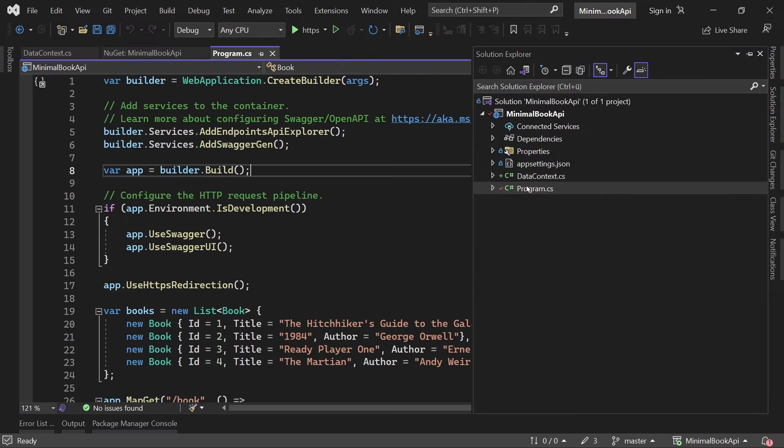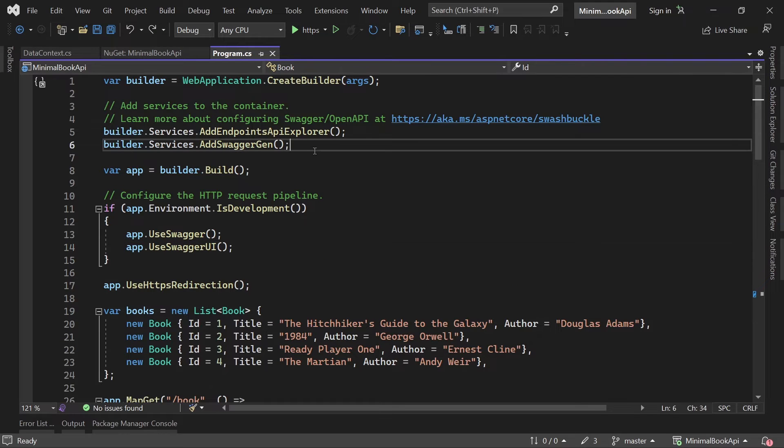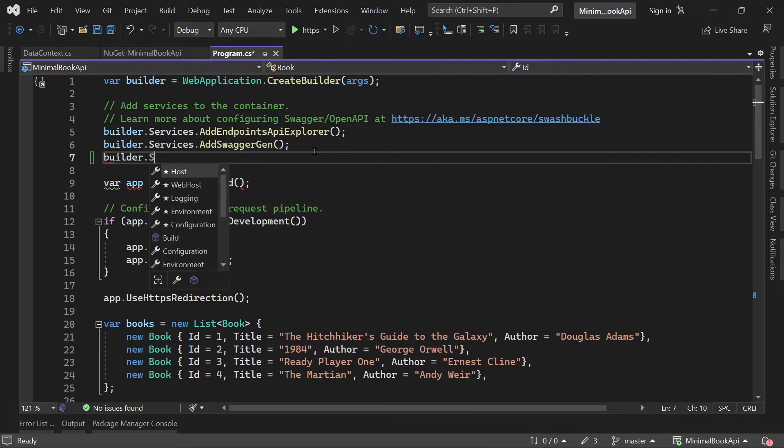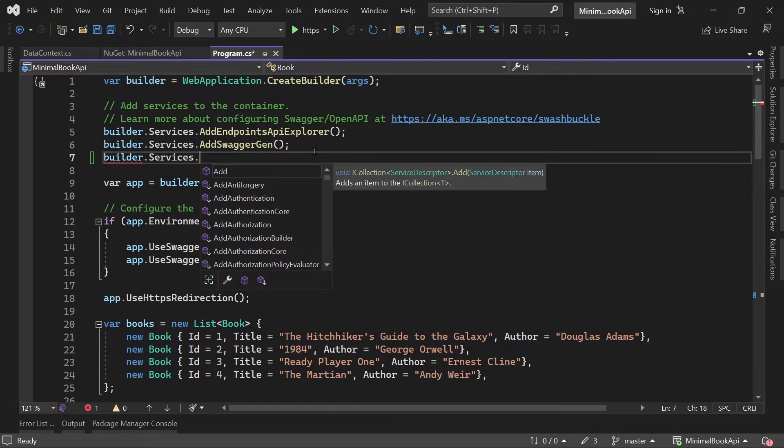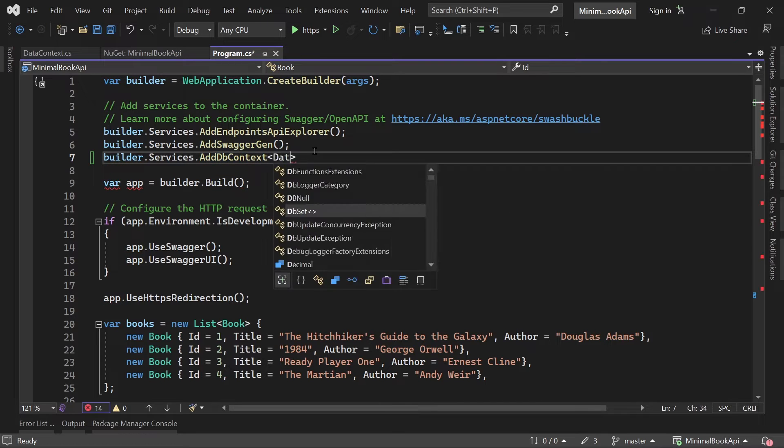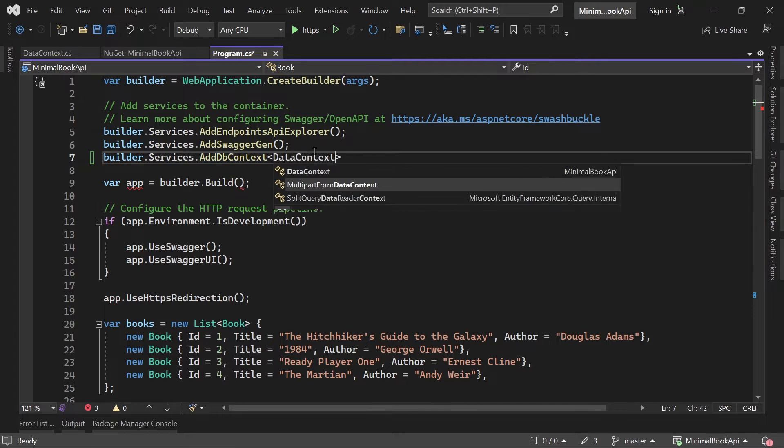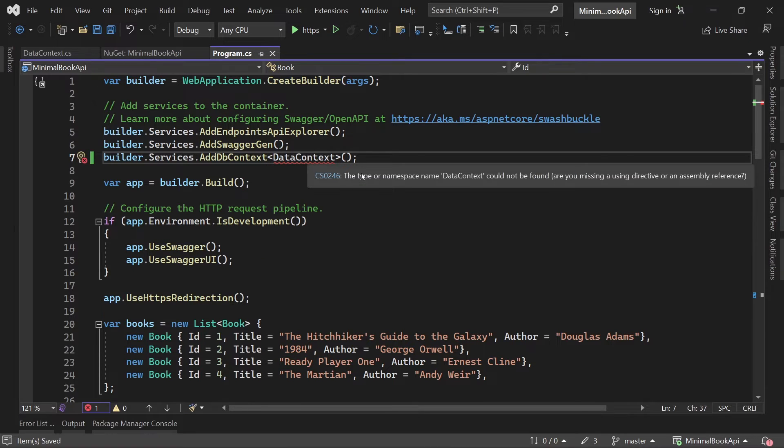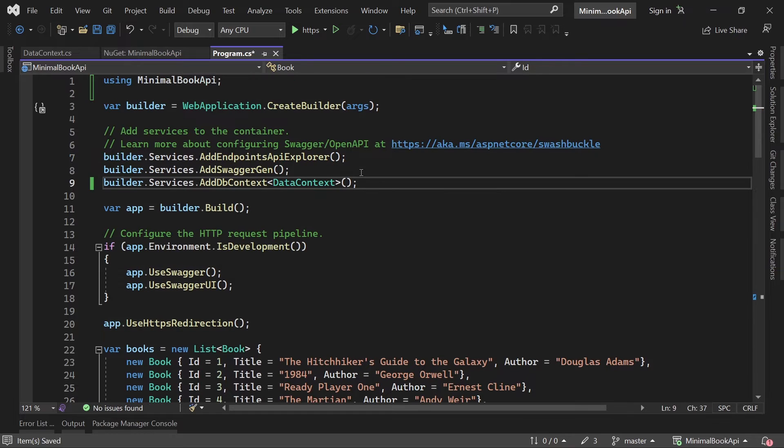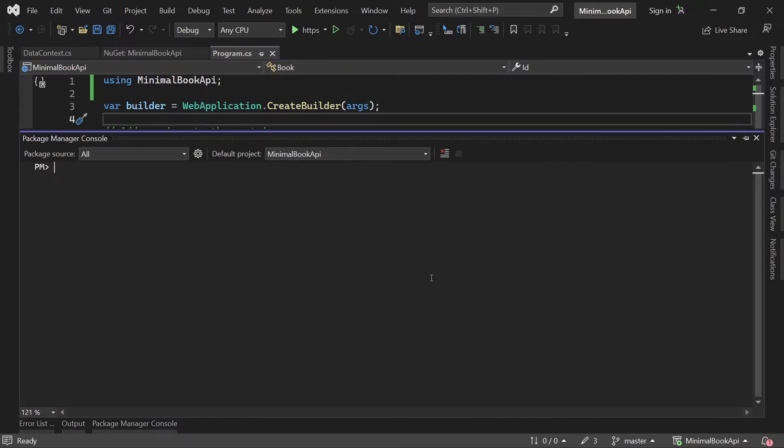So in our program CS now we have to register our database context. And we can do this up here with builder services. And then add DB context. And then we choose our data context here. And that should be it. And here now we need the proper using directive. And now we can make use of code first migration to add our database actually.